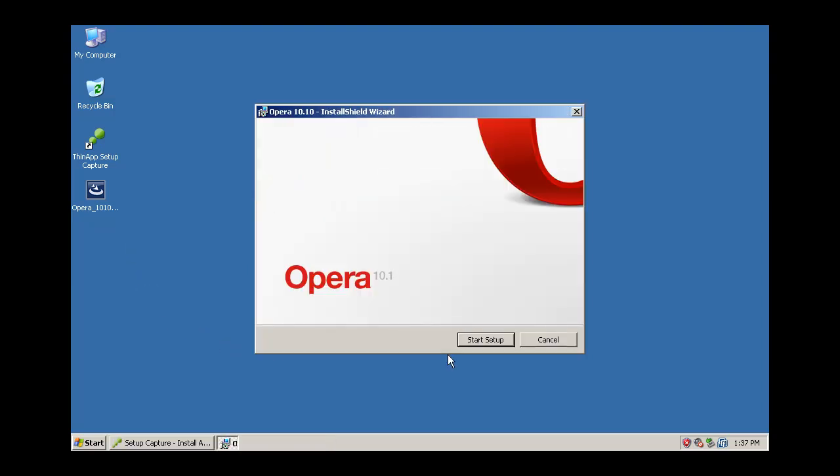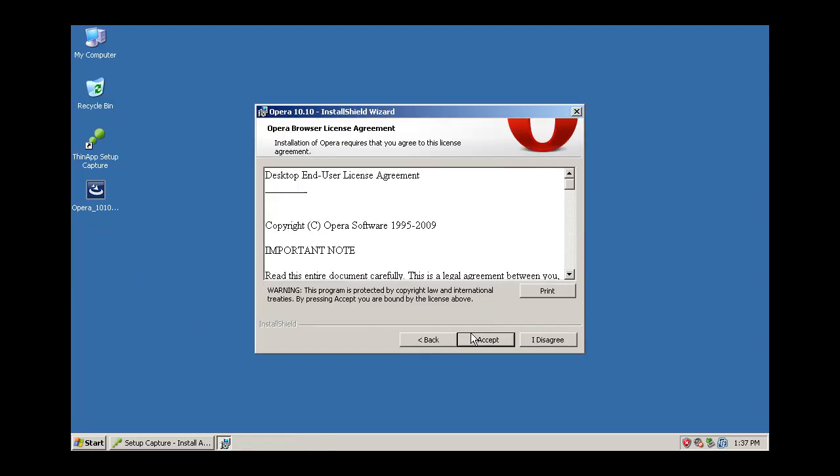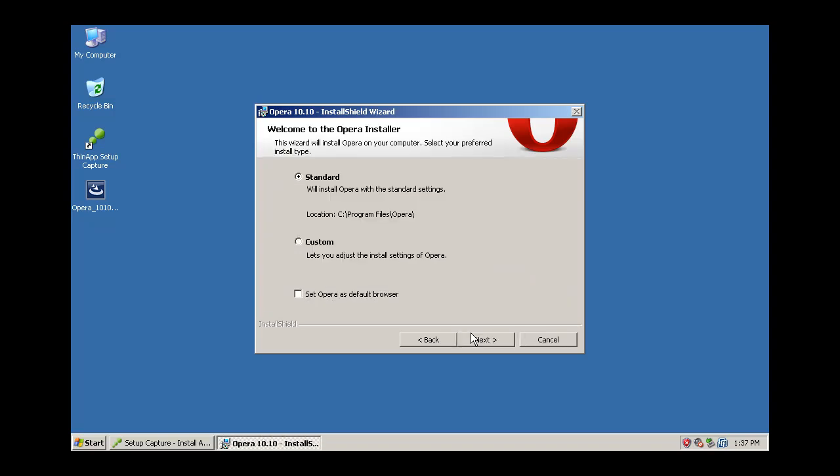In this example, we are virtualizing Opera. Install the application just like a typical user.